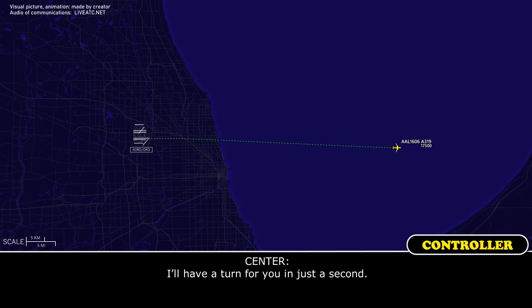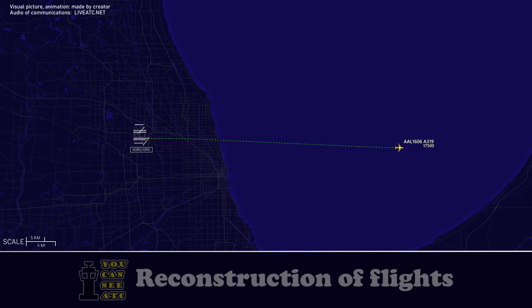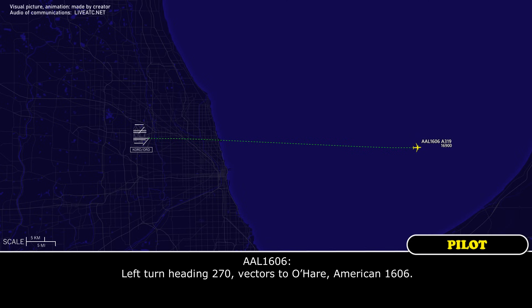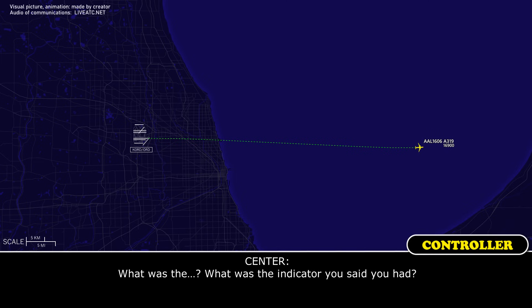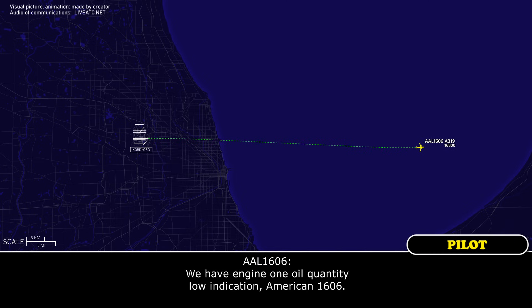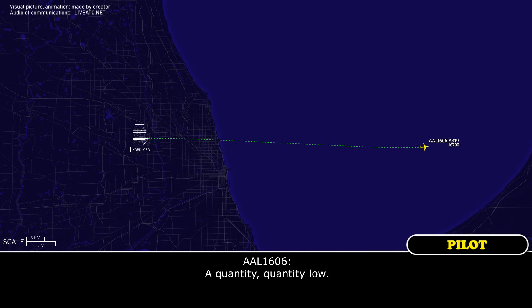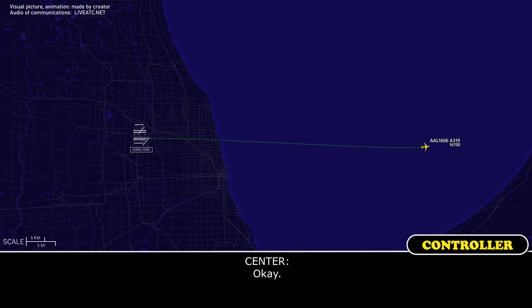I'll return for you. American 1606, you can turn left, heading 270, vector for O'Hare. Left turn heading 270 vector for O'Hare, American 1606. What was the indicator you said you had? We have an engine 1 oil quantity low indication, American 1606. Engine 1 oil quantity low.